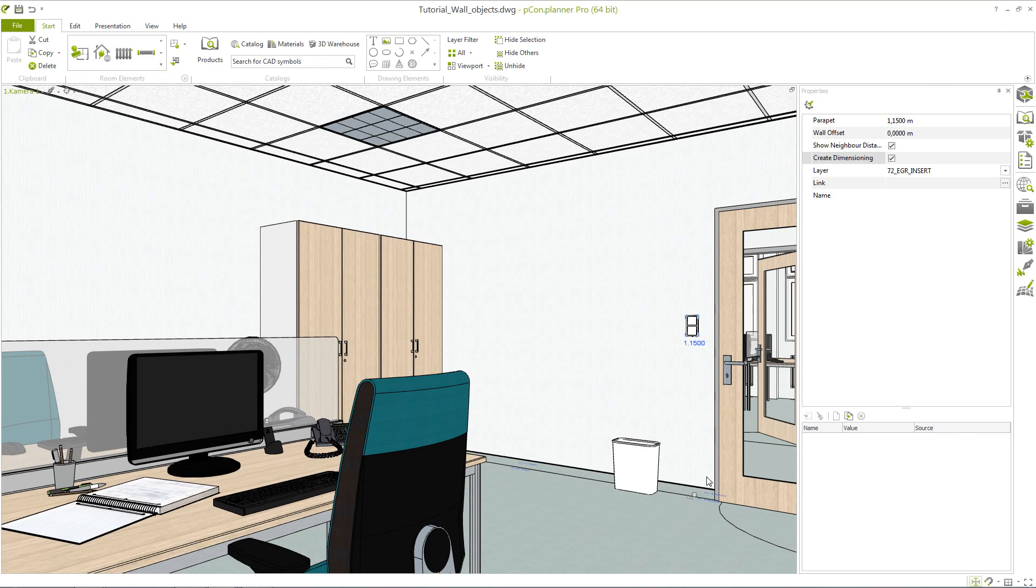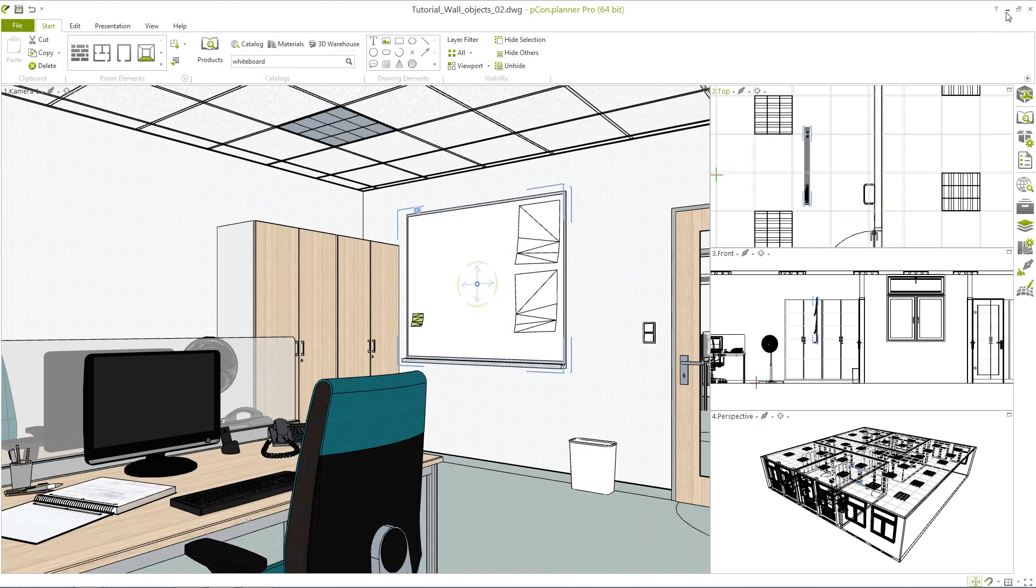In addition to using a prefabricated wall object you have the option to install any 2D or 3D model on a wall. This function can be used to connect elements to walls that are not part of the wall objects catalog.